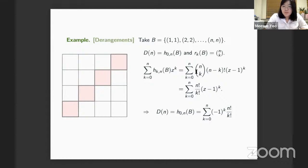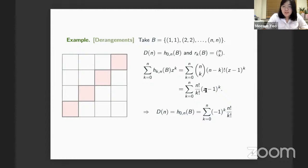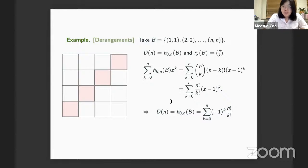There are n cells in the diagonal, so the k-th rook number r sub k is just n choose k. Replacing r sub k by this binomial coefficient and setting z equals zero in the Kaplansky-Riordan theorem, the left-hand side gives only h sub zero, and the right-hand side gives the summation formula for the number of derangements. There are many ways of getting this formula, but in terms of rook theory it comes very easily. This theorem can also be used to compute permutations with various conditions by choosing the board cleverly.